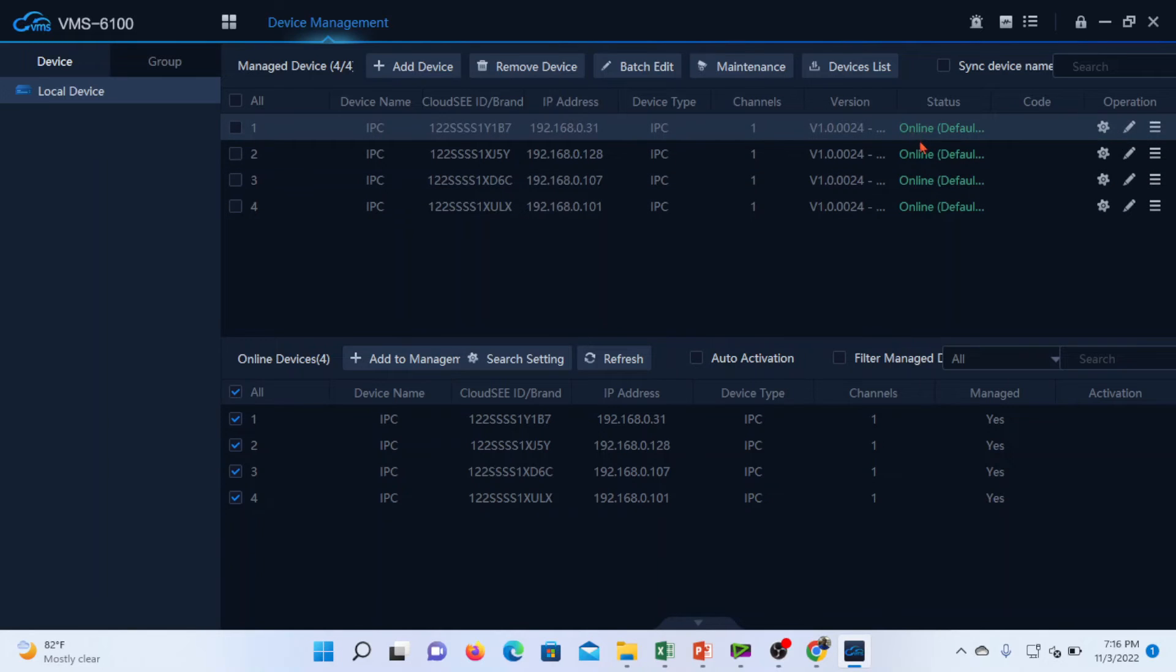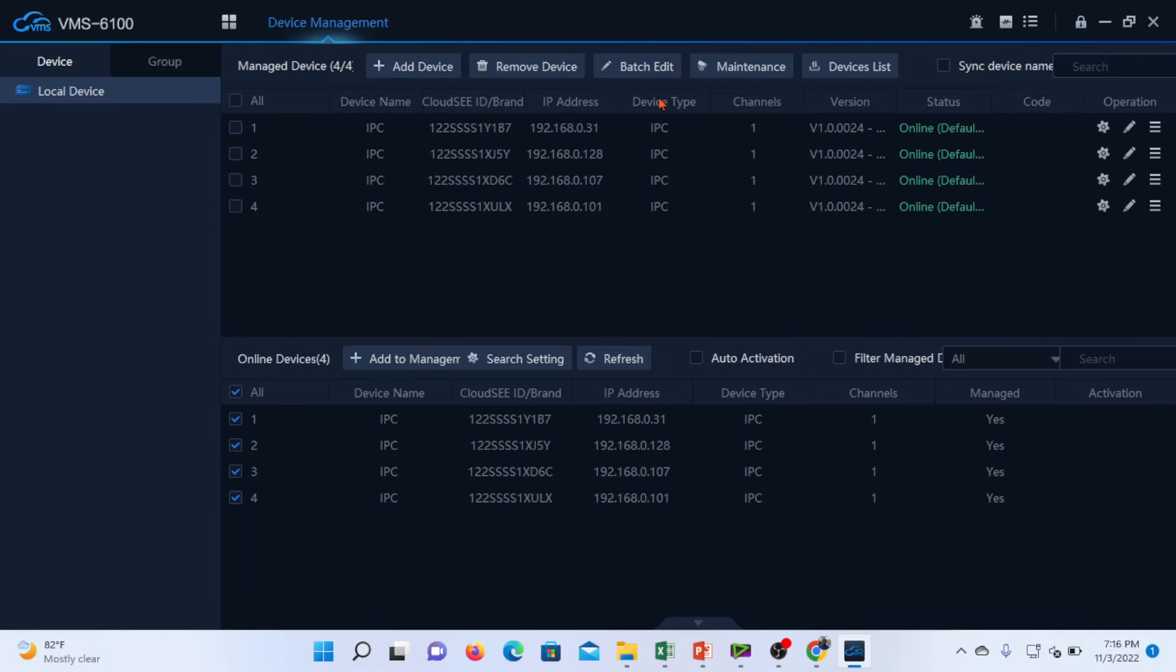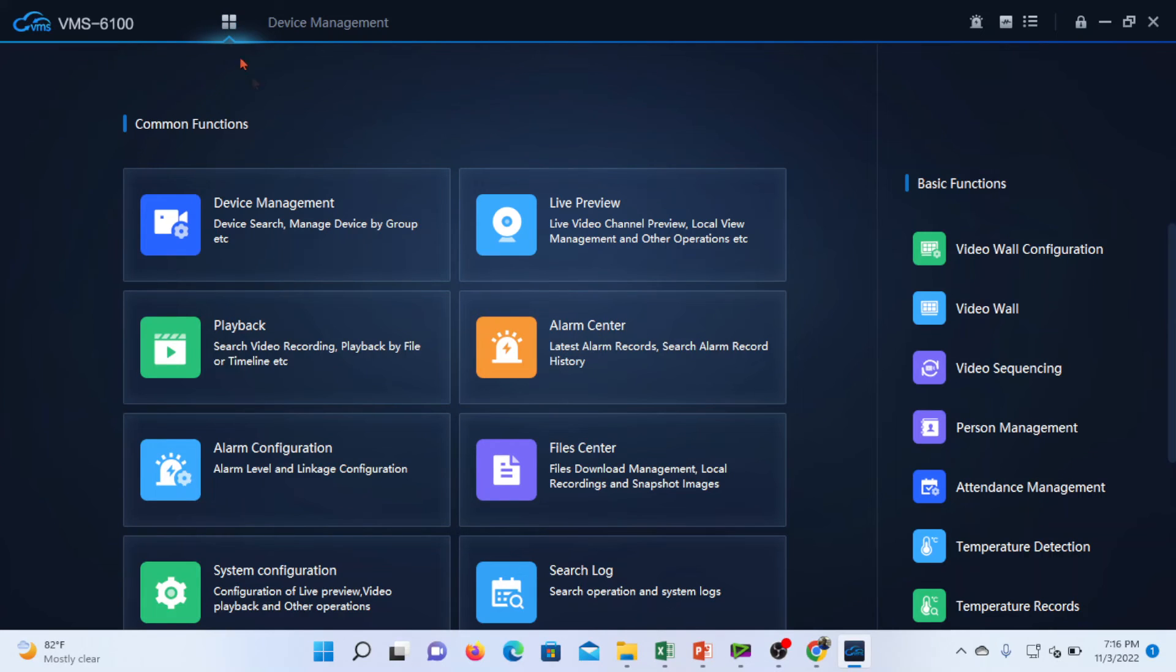Let's now add the cameras. As indicated, the cameras are showing online, which is an indication that the cameras are successfully added to the VMS. So we'll go back to the main interface and then go to live preview.